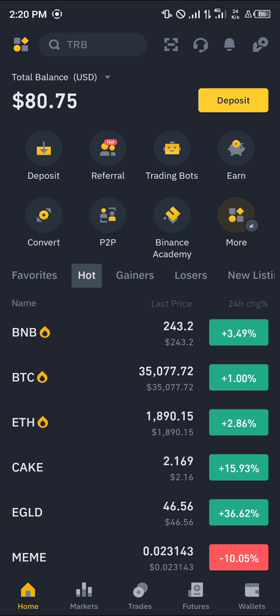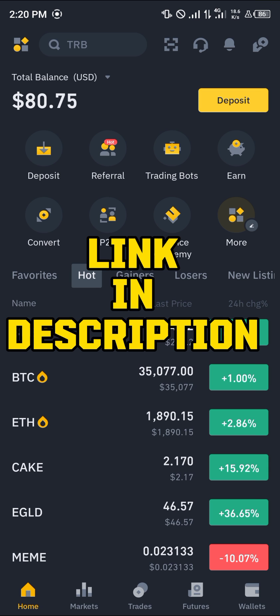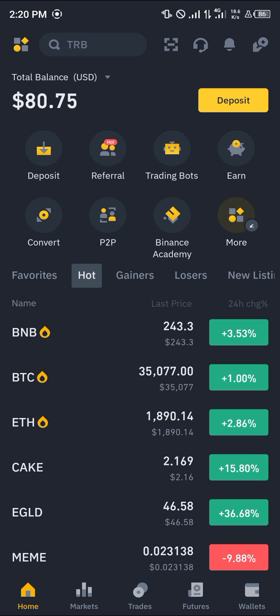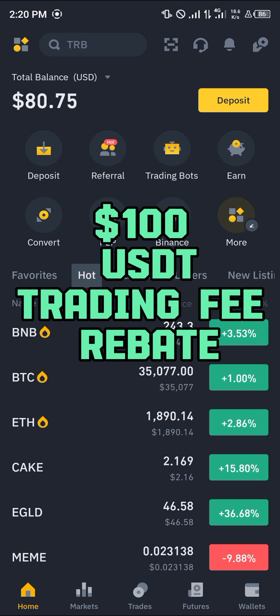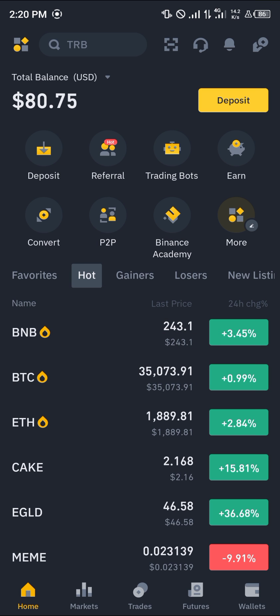If you do not have an account on Binance, by using our link which is going to be in the description of this video, you stand a chance to claim 100 USDT worth of trading fee rebates when you register and verify your account.